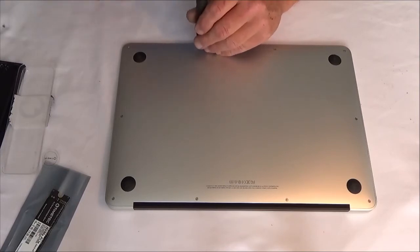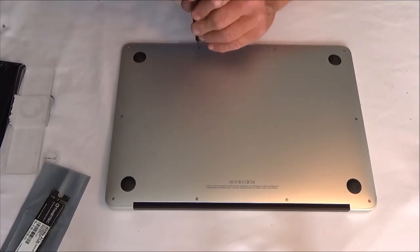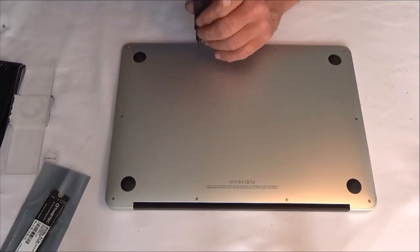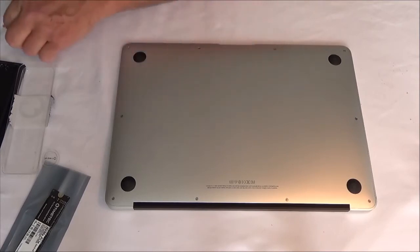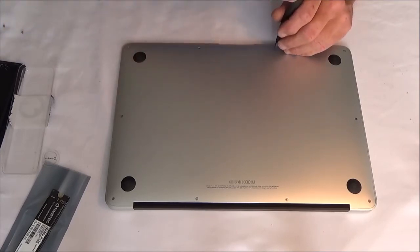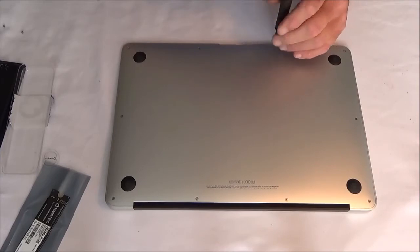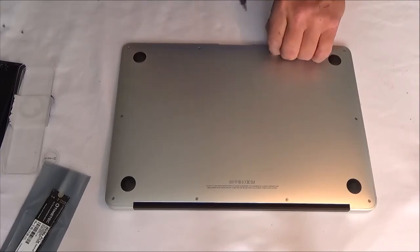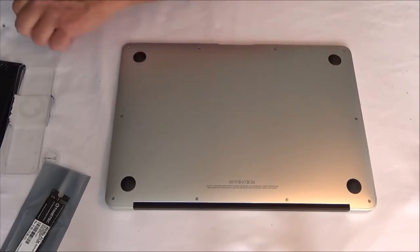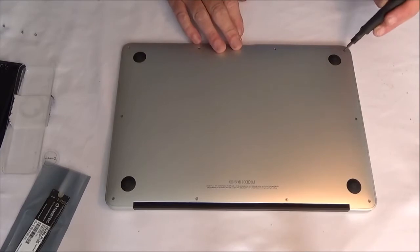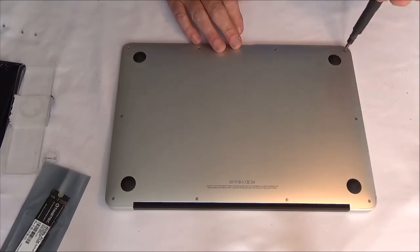Because a couple of the drives that are available for this, depending on what company you get them from, some of them, believe it or not, say, well, you got to do this and this and this first, and then you can put it in, and it's like, no, you shouldn't have to do that.